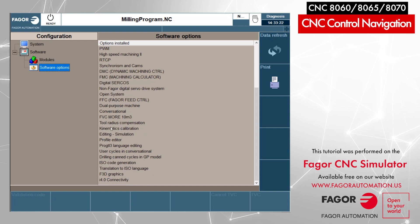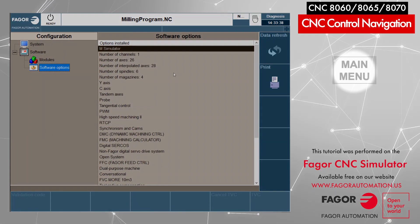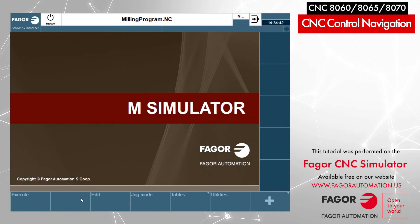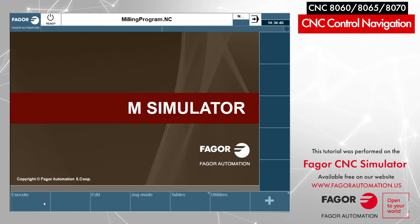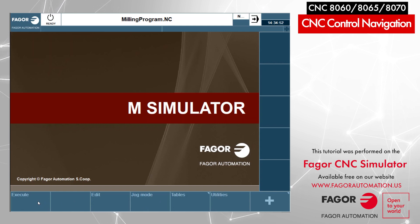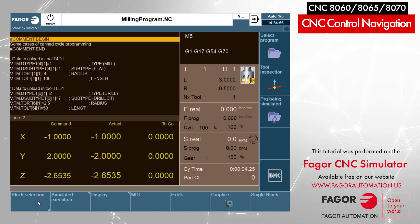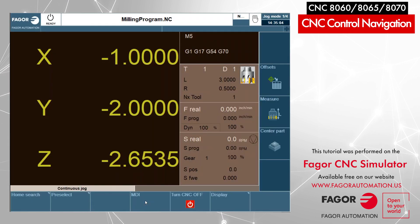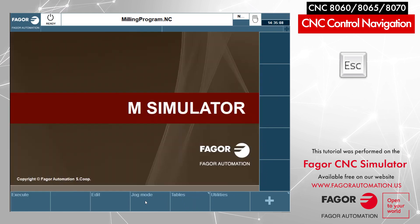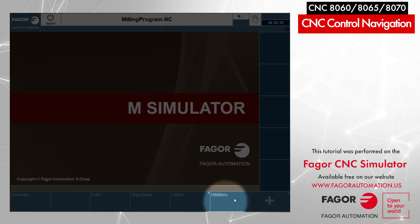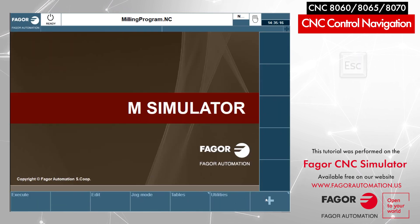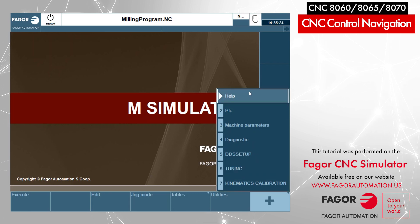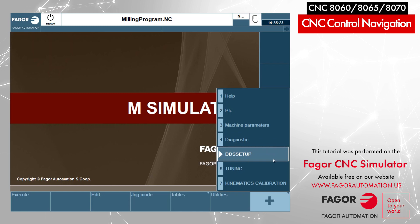Now pressing the main menu key, I'm back to the main screen. I have shortcuts on my horizontal softkey menu that let me access all the modes I showed before — pressing Execute goes to auto mode, Edit goes to edit simulation mode, jog mode goes to manual mode, and I can also access the tables and utilities from here. Pressing the plus key reveals additional shortcuts more oriented toward machine commissioning, setup, and OEM use.